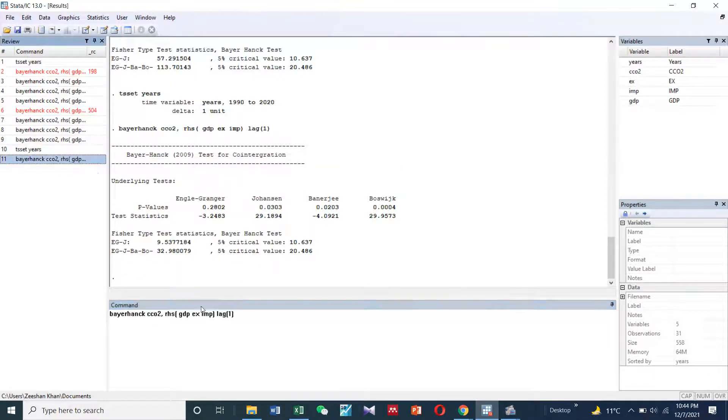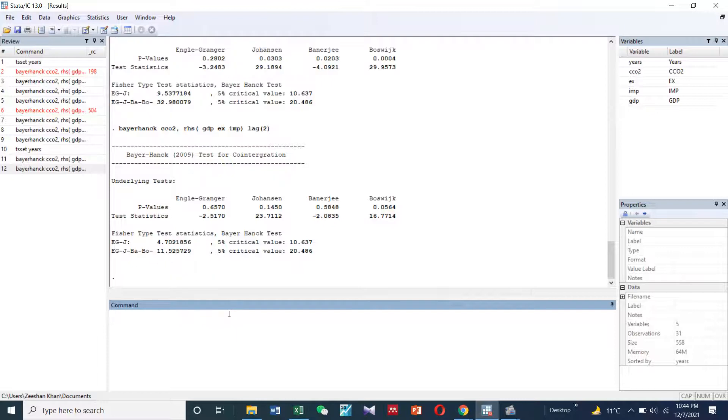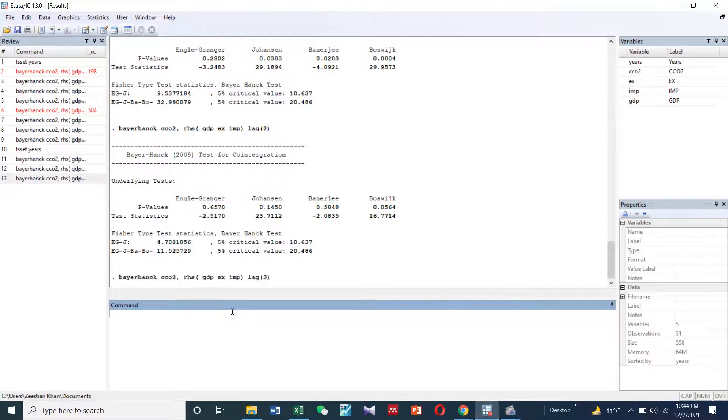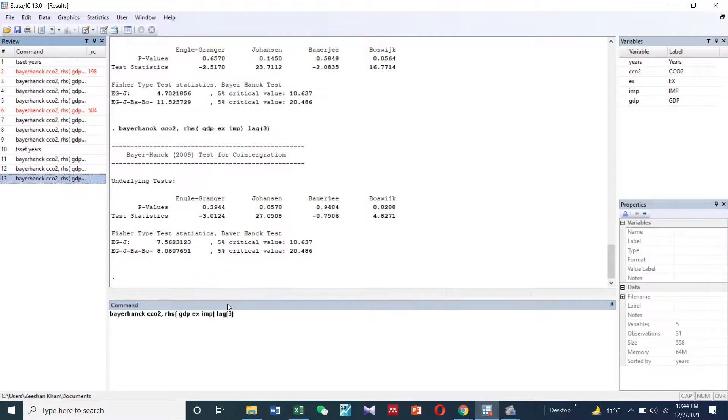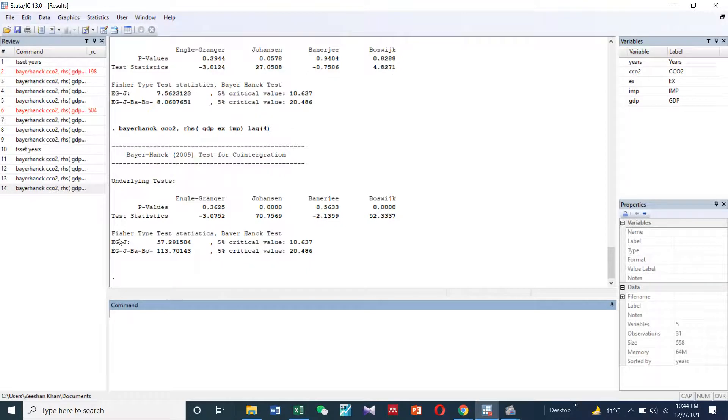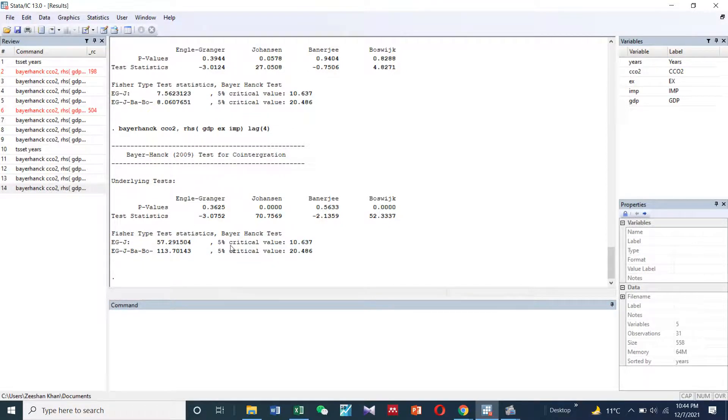This is basically a combination of four co-integration approaches: Engle-Granger, Johansen, Banerjee, and Boswick co-integration approach. The Fisher type test statistics are given here along with the critical values at 5%.